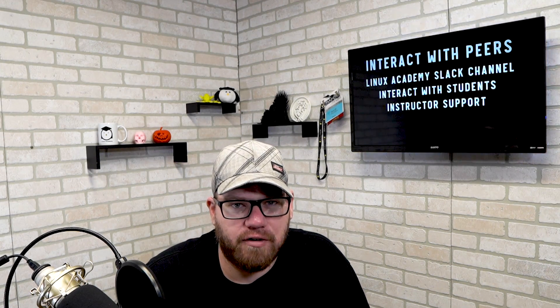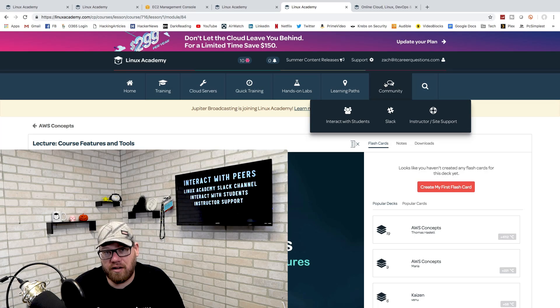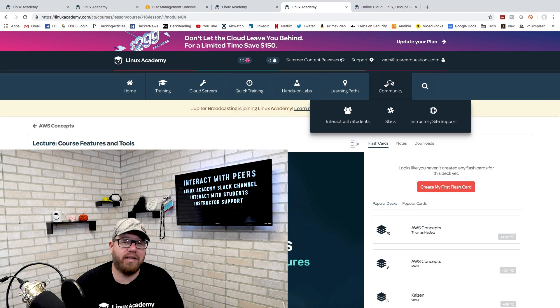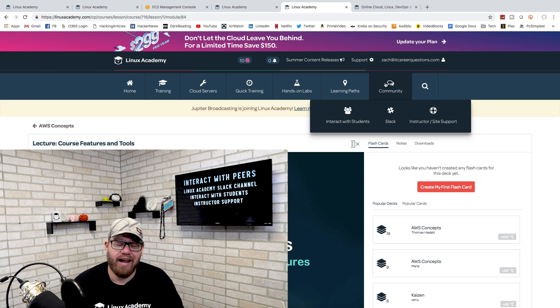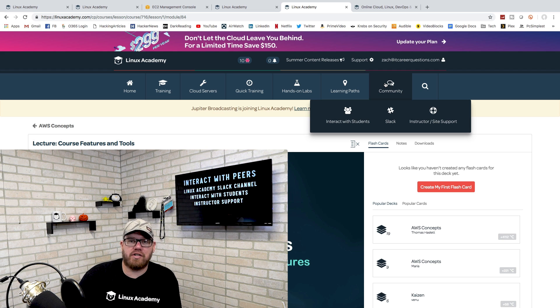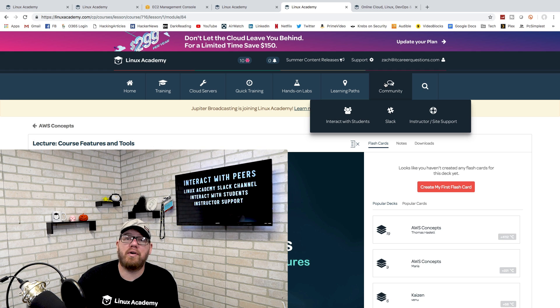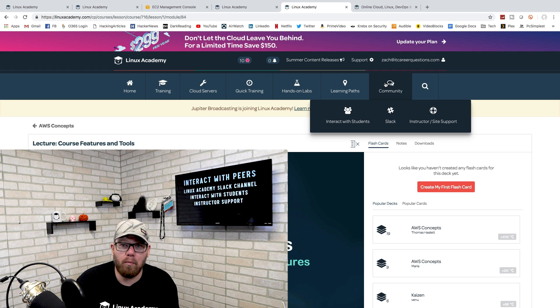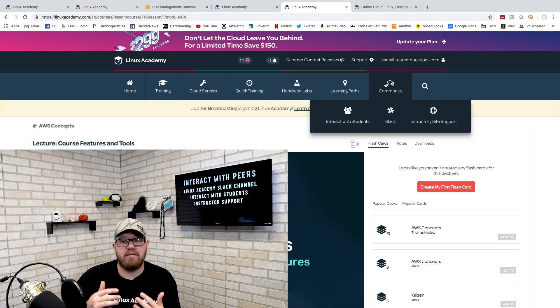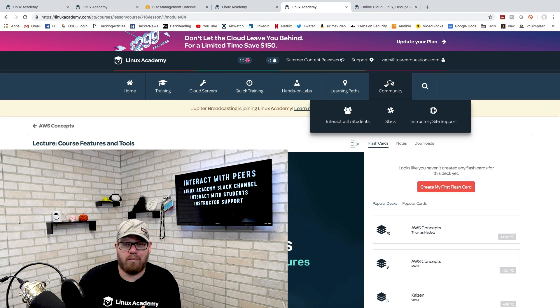Another great thing that they offer is their community tab which lets you get into their Slack. It also lets you interact with other students and with some of the instructors and this is really cool because you are able to actually talk to other people and find out what they're working on.